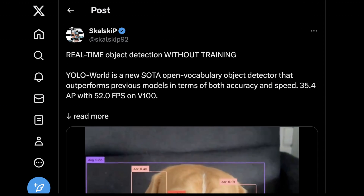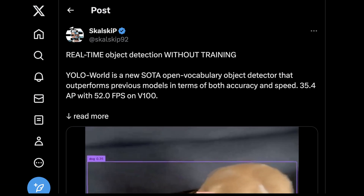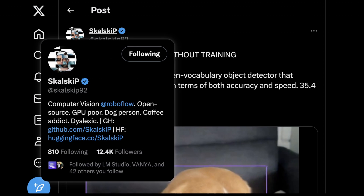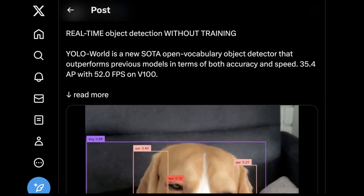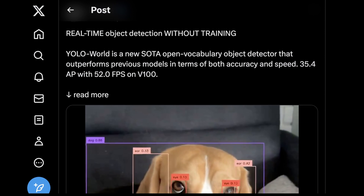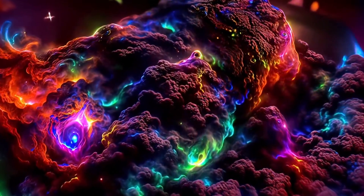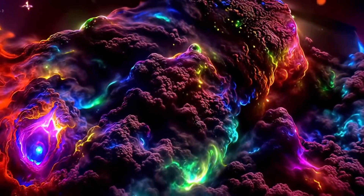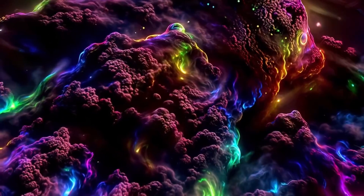The first model I want to talk about today was brought to my attention by Skal on Twitter. He's a developer for a really cool computer vision project called RoboFlow, which is also open source and focused on using less GPU power. This model is called YOLO World — a state-of-the-art open vocabulary object detector that outperforms previous models in terms of accuracy and speed, achieving 52 FPS and roughly 35.4 AP on an NVIDIA V100.